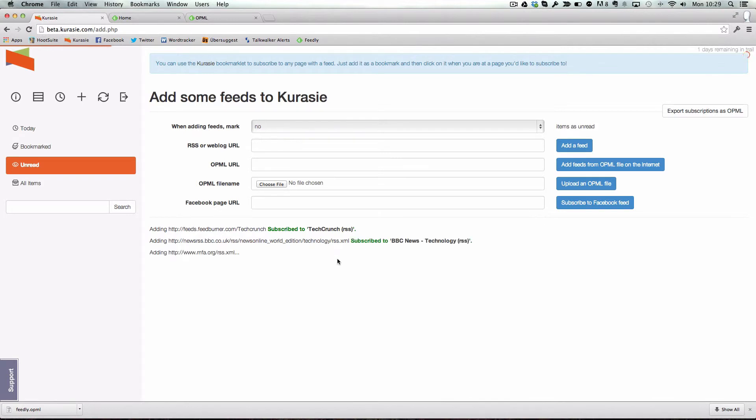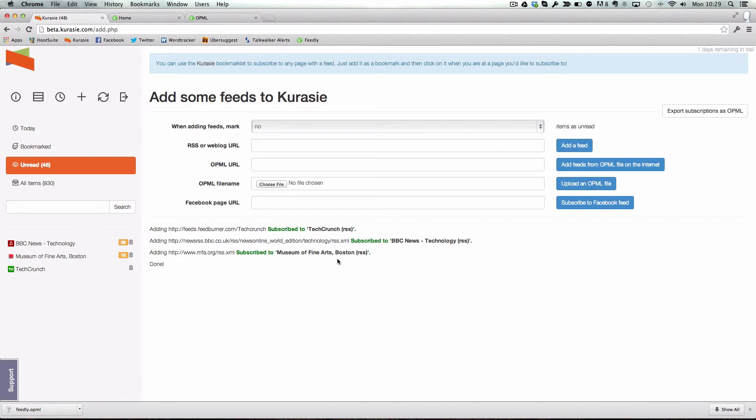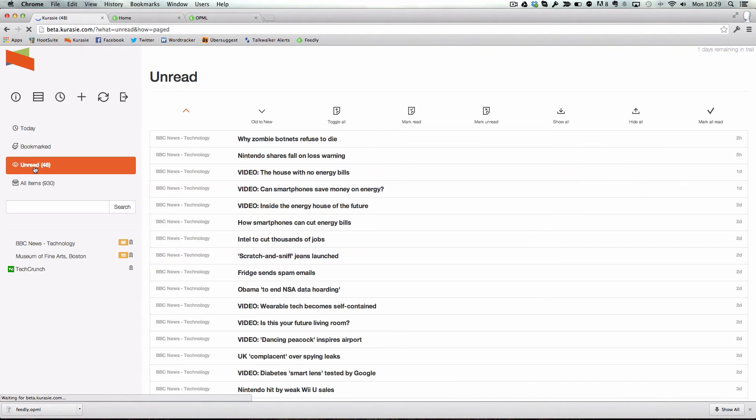If you have a large OPML file with a lot of items that you've already subscribed to in another service, you can navigate away from the upload area whilst they upload. Once it's successfully imported, you can then visit the front of Kurasie to carry on and start using the system.